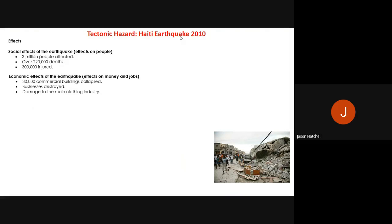Next is plate tectonics and weather hazards. The tectonic hazard case study is Haiti, where a major earthquake occurred in 2010. For tectonics, you look at both impacts and responses. Social impacts: three million people were affected overall, 220,000 people died and 300,000 were injured. Economic impacts: 30,000 business buildings collapsed, businesses were destroyed and there was damage to Haiti's main clothing export industry.